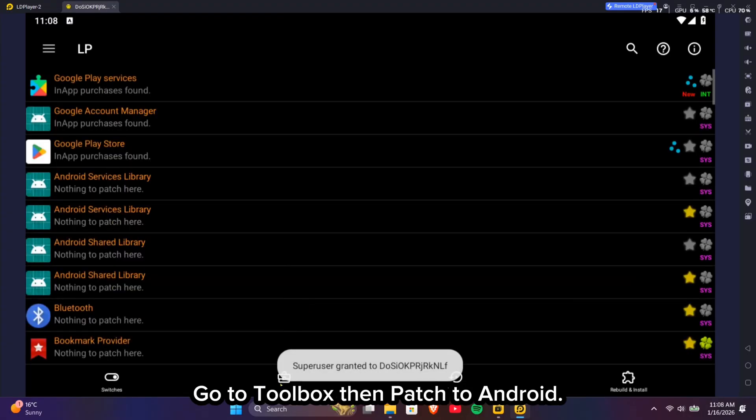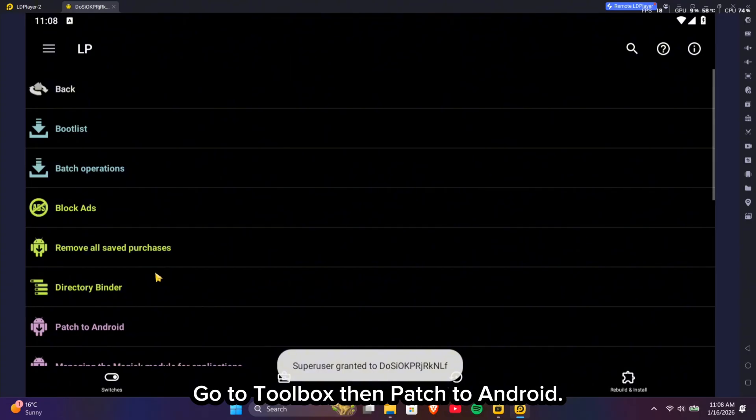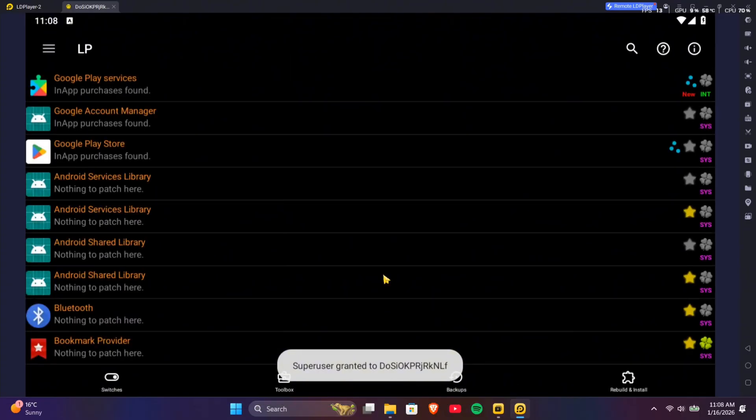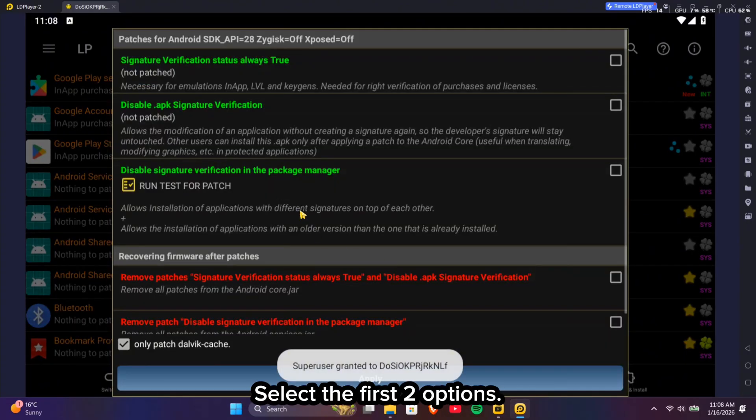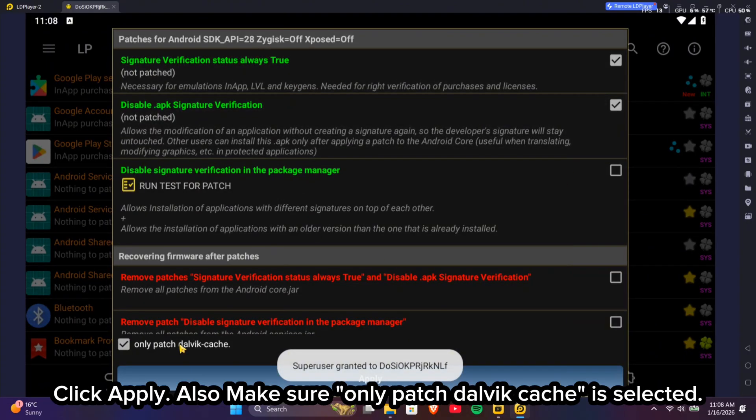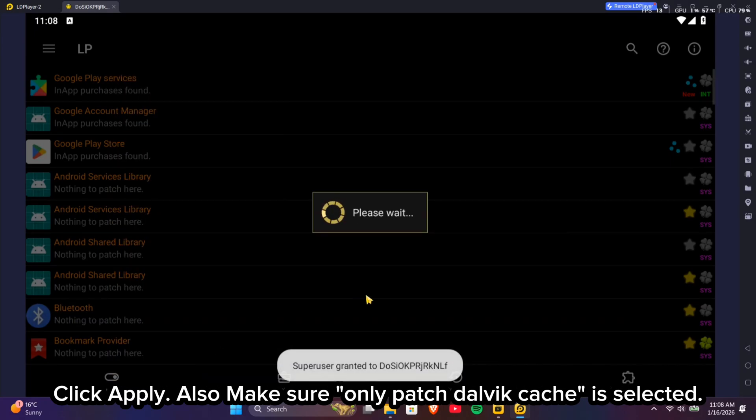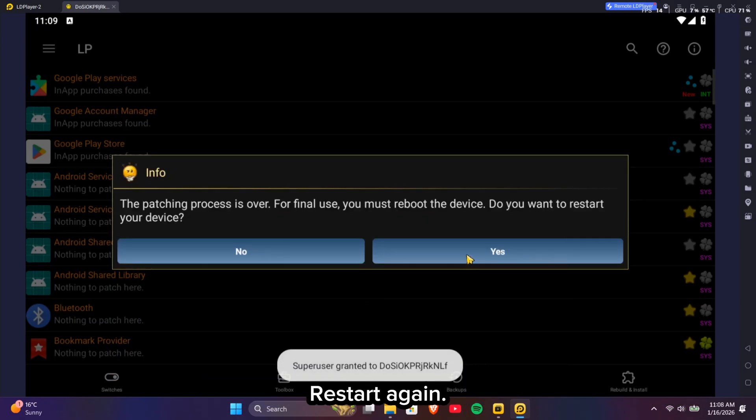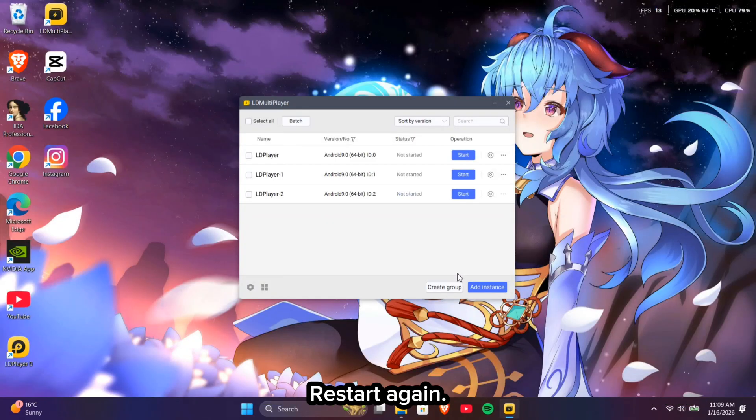Go to Toolbox then patch to Android. Select the first two options. Click Apply, also make sure only patch dalvik cache is selected. Restart again.